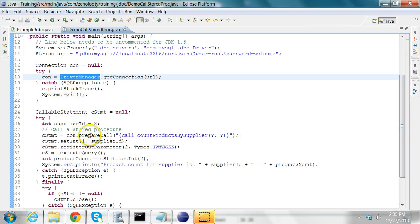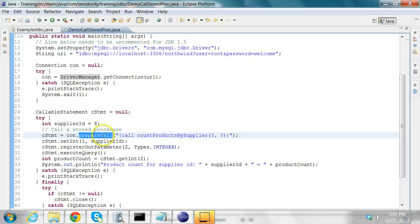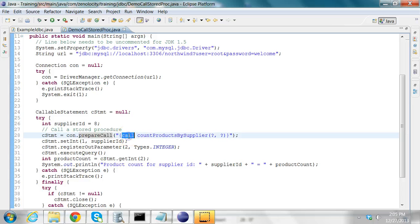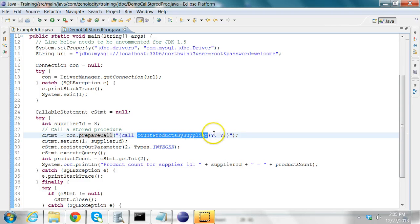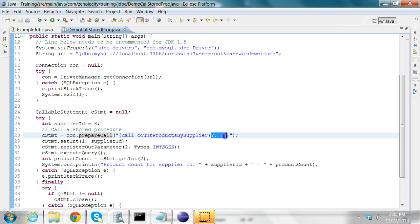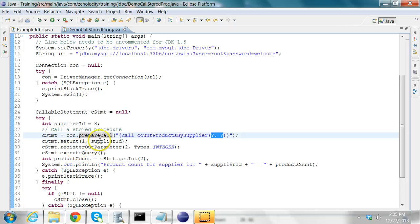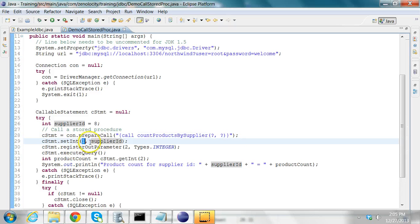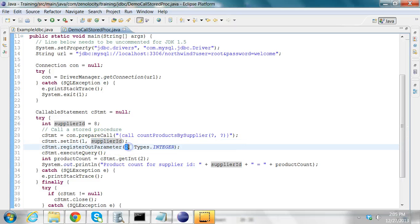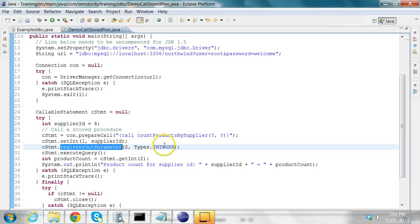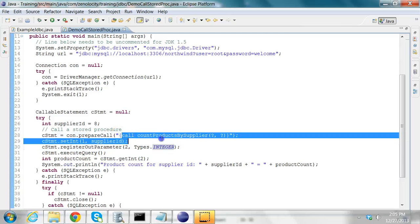Then I create this callable statement. In that, I say call the name of the procedure. And two parameters that are bound in subsequent statements. The first one is a supplier ID. The second one, I'm registering it as an output parameter and of type integer.